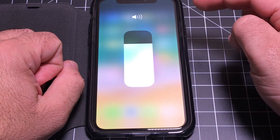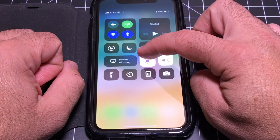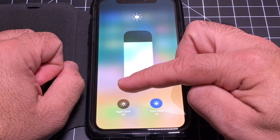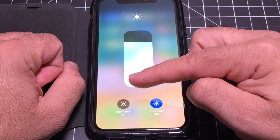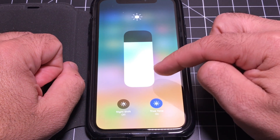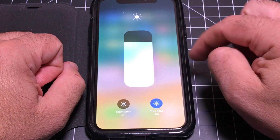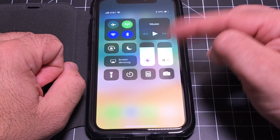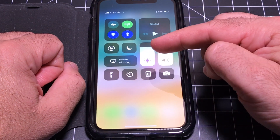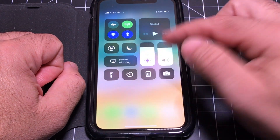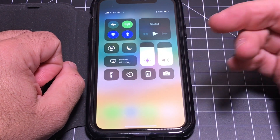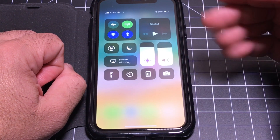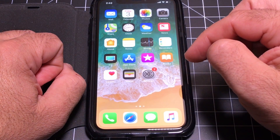A lot of these controls, if you press and hold, will do something special or have an additional function. For example, here you can turn True Tone on or off, or turn on Night Shift. Experiment and see what you can do, because all of these controls have multiple functions. This is something Android has been doing for a long time and it's great to see it now on the iPhone.